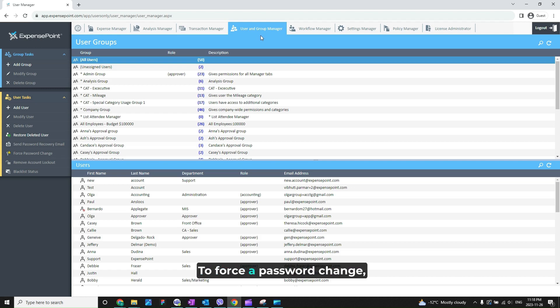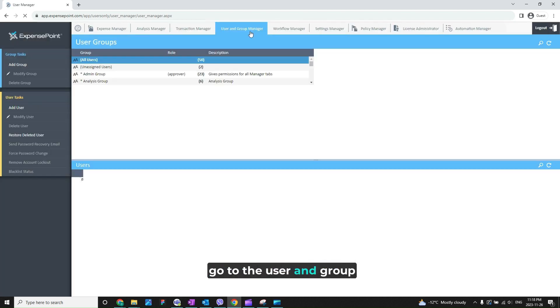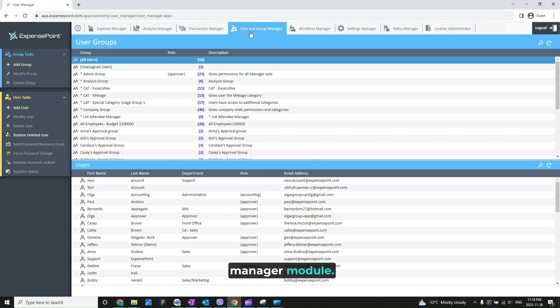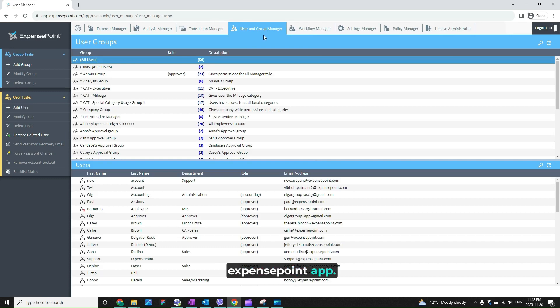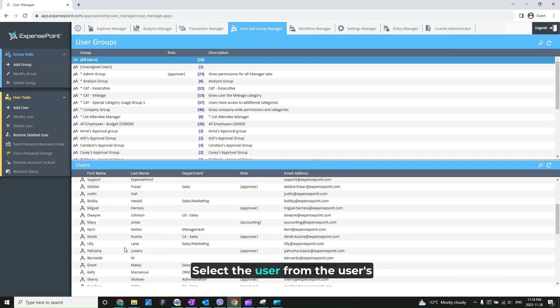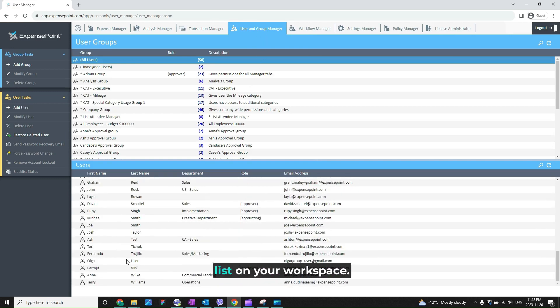To force a password change, go to the user and group manager module from the top of your ExpensePoint app. Select the user from the users list on your workspace.